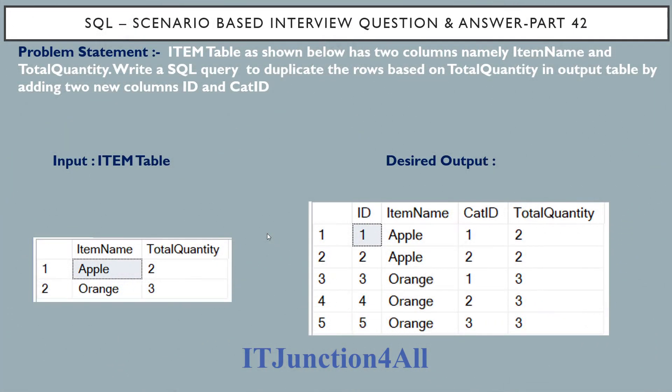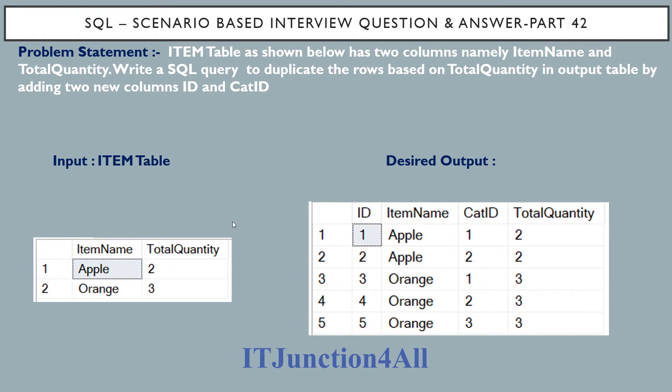Hello friends, this is Sunil and welcome back to my channel IT Junction for all. In this video, I am going to discuss SQL scenario based interview question and answer part 42.